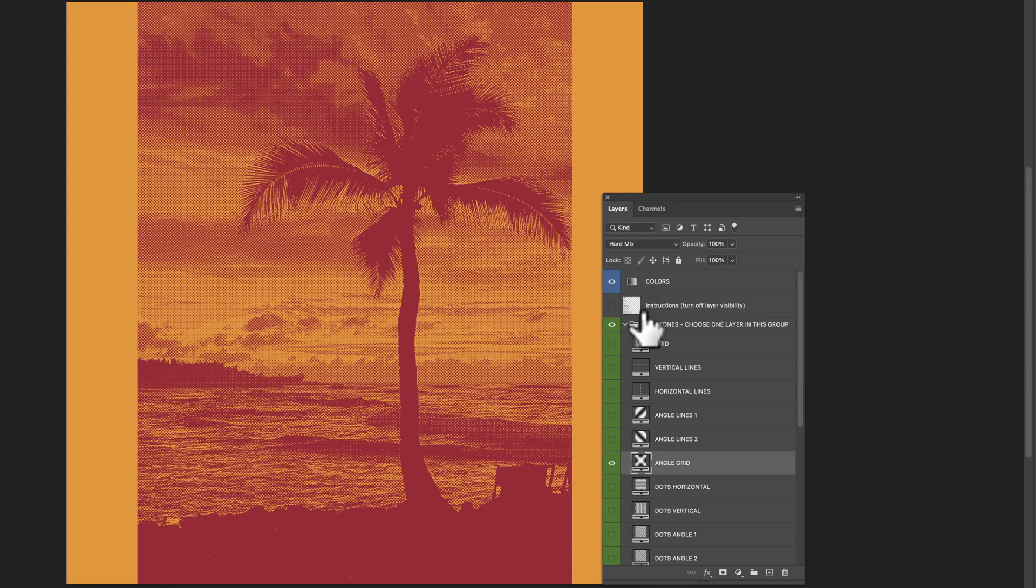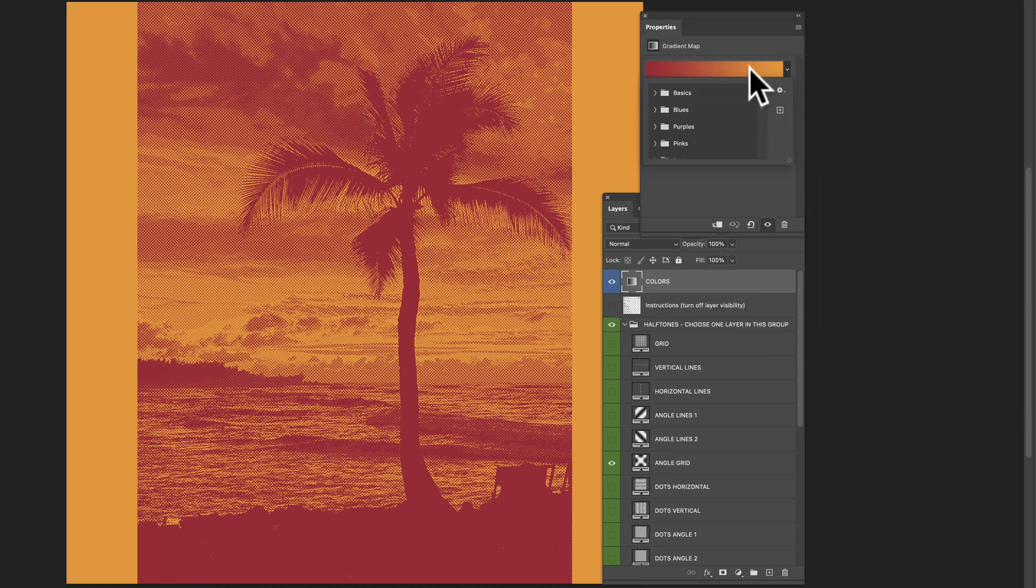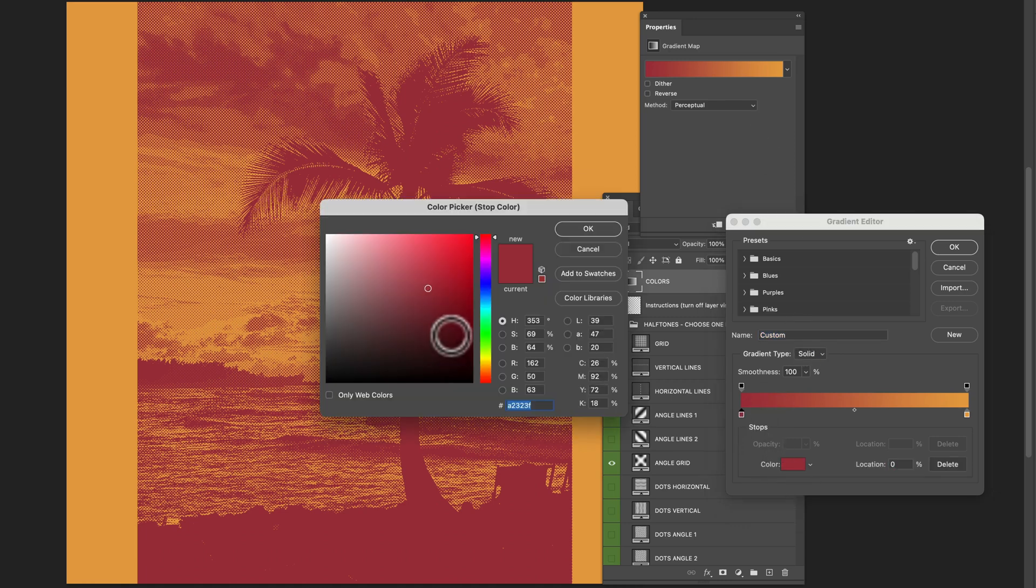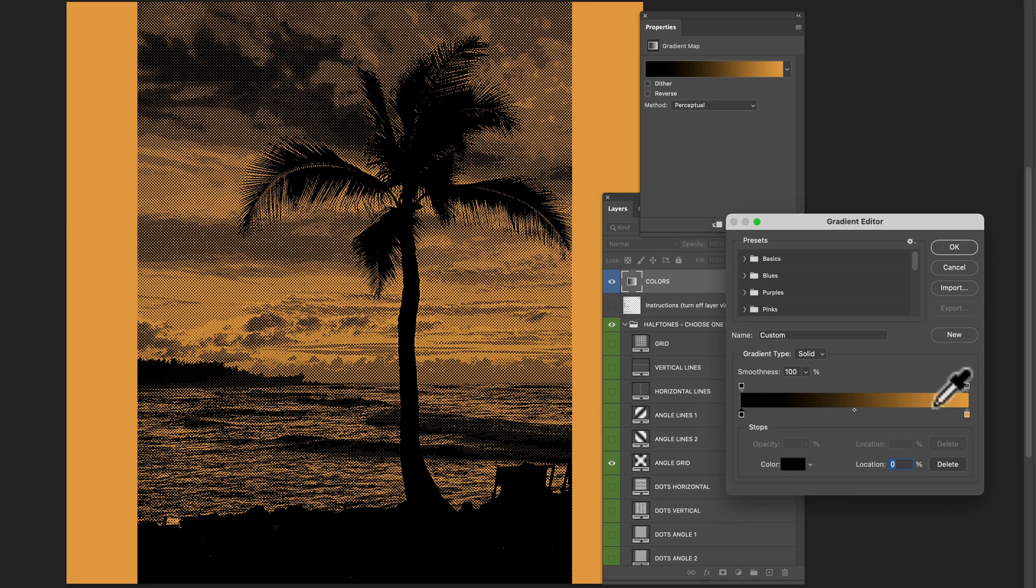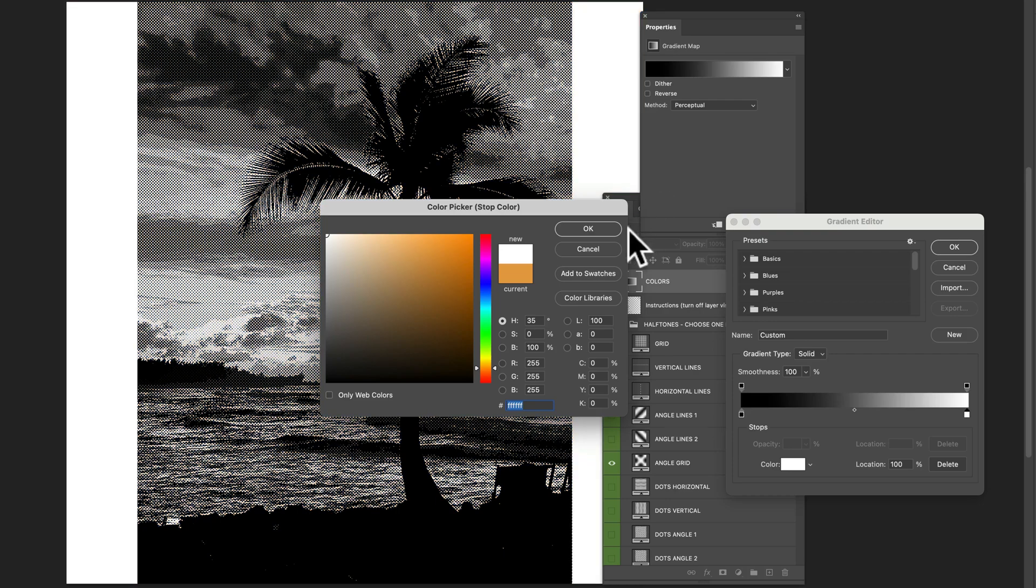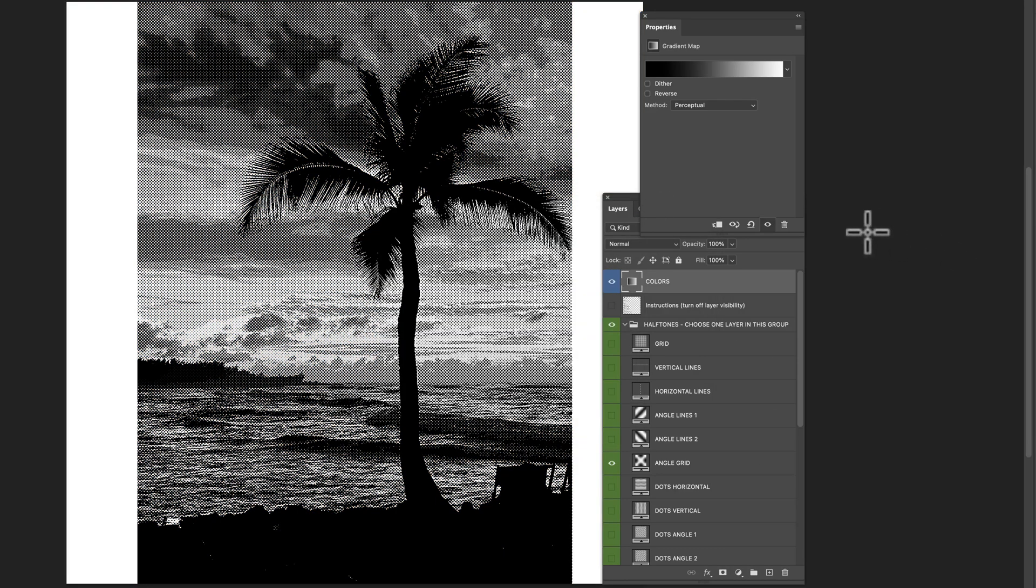Now what we're going to want to do, since we want to make this transparent, is let's double-click on our colors here. Just make a black and white gradient. So change this to black and then change this slider to white. Click OK.